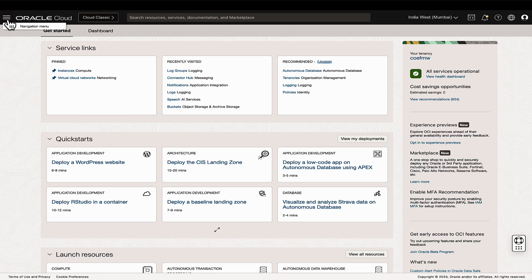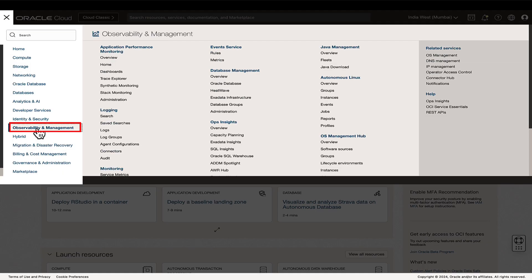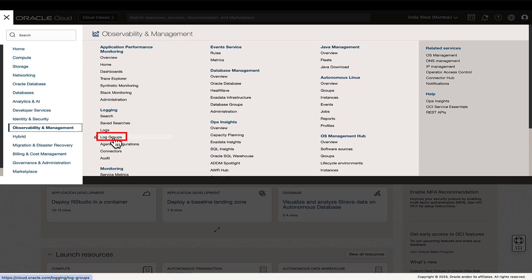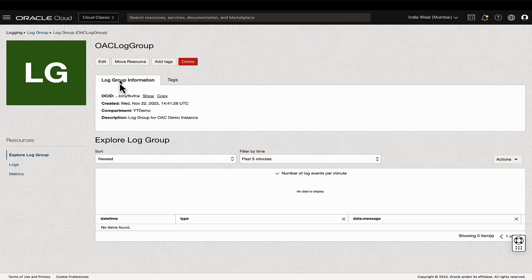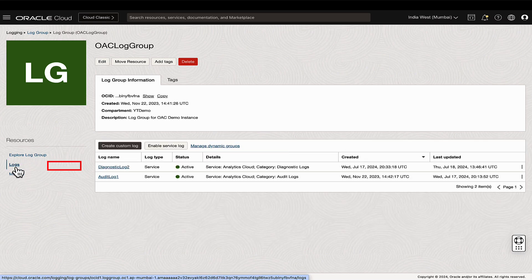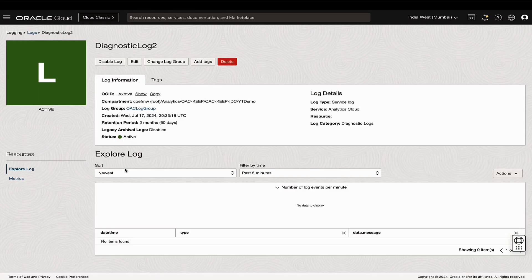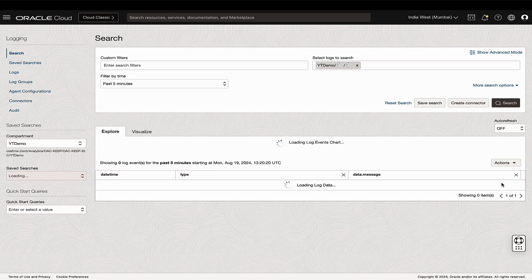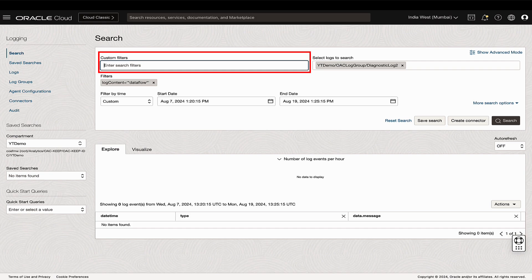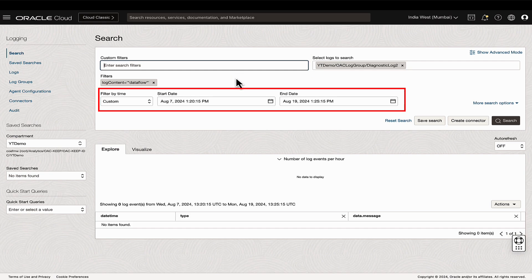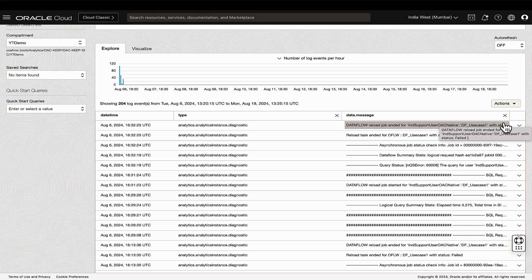Navigate to Oracle Cloud Infrastructure Console, Observability and Management, and click on the Log Groups under Logging. Select the Log Group for the specific Analytics instance and go to the Logs tab. Click on the Diagnostic Logs and from the Actions menu, choose the Explore with Log Search option. Use keywords such as data flow or the data flow name and the execution timestamp to filter the results.